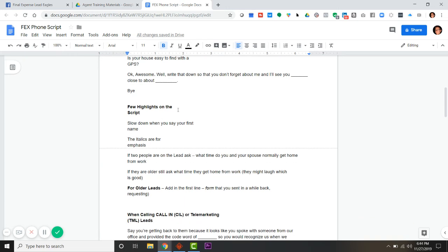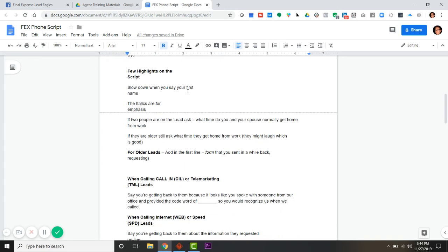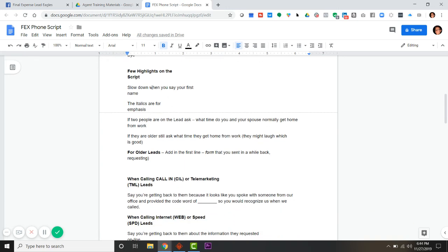Once you get more comfortable, you can just have fun with it. Just act like you're talking to one of your buddies or something. A few highlights - if people hit you, slow down and say your first name. Slow down when you say it. Hey Ray, my name is John. Who's this? My name's John.